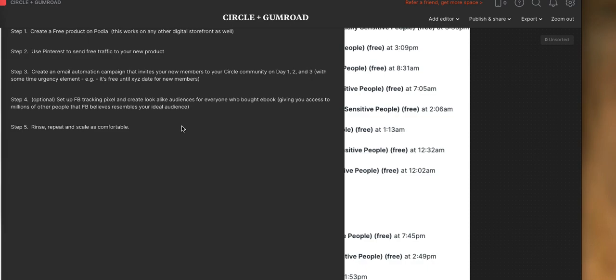All right, so this is it. And then you're just going to rinse, repeat, and scale this strategy as you are most comfortable. And simply, all that means is creating more Canva ads or more Canva images, creating more e-books, more offers, more opportunities for your audience to interact with your content, your community, your coaching, your courses, whatever it is that you're doing. Okay, and it's really simple, really super easy.